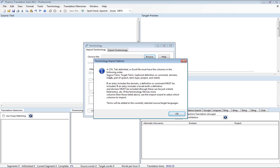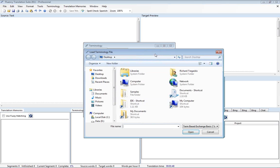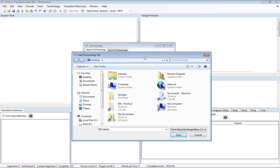And here we have a note that Fluency is expecting a source term followed by the translated term or the target term. And then you have these optional columns that may follow after that. We'll go ahead and hit OK and we'll explain what that means here in a moment.